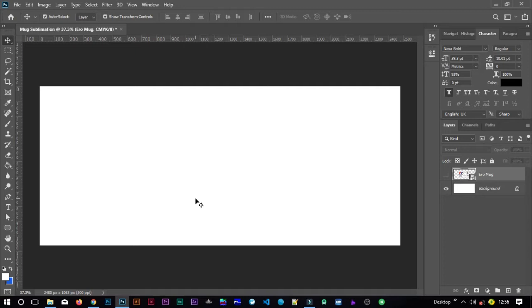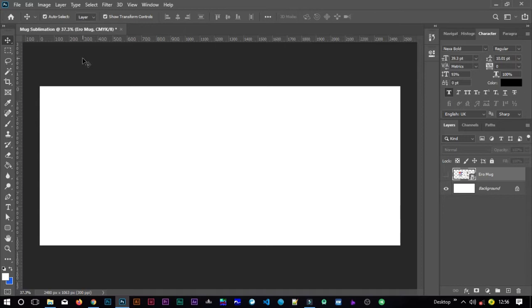If you want to download any photo that I used in this tutorial, find a link in the description. Now let's jump fast into this and start as soon as possible. I've already made this document so I can just show you what I did. Just come to Image, then Image Size.